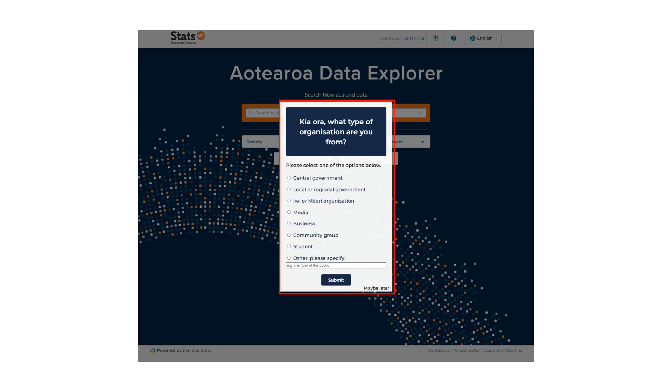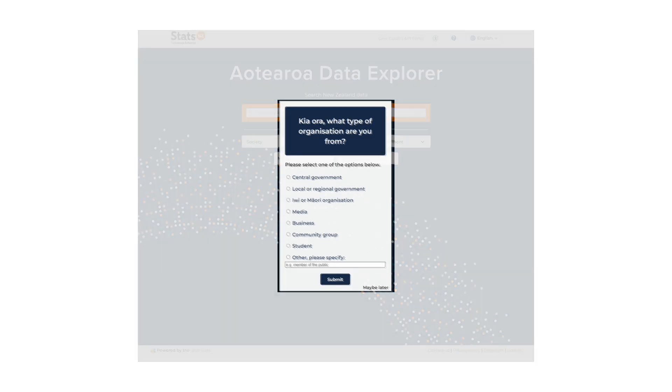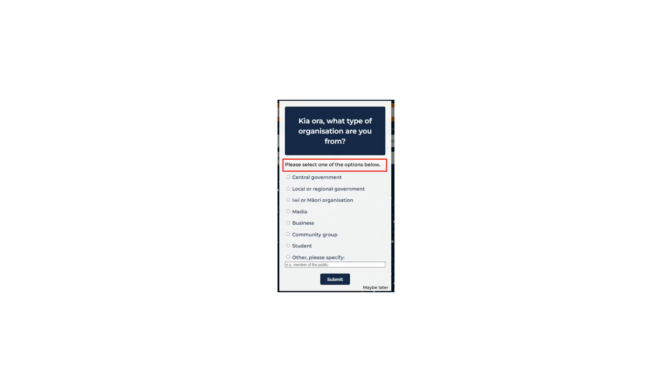Once completed, you should not see the pop-up again unless you use a new browser or clear your cookies. Please select the most appropriate option from the following.